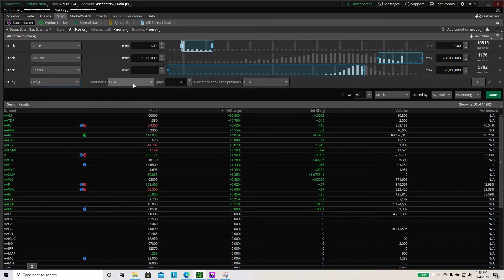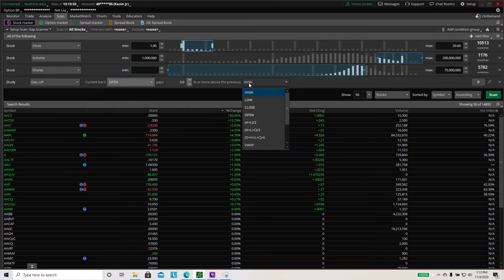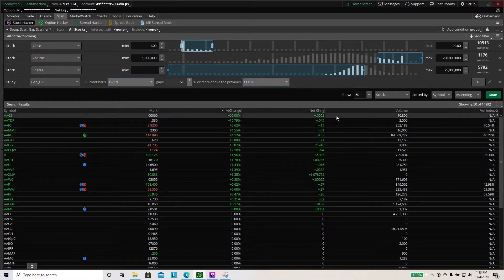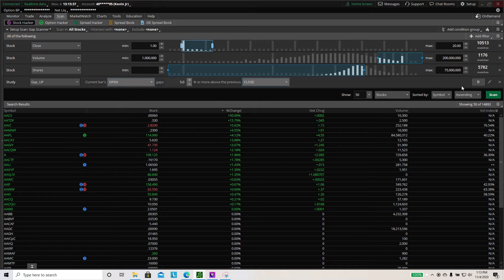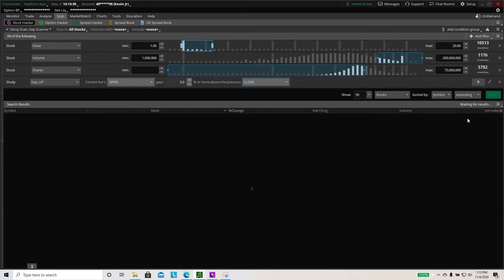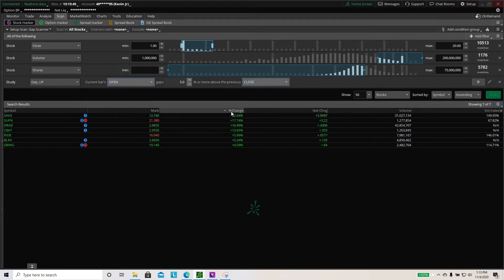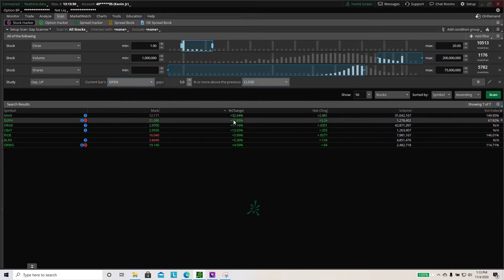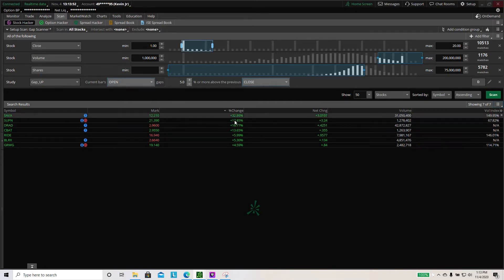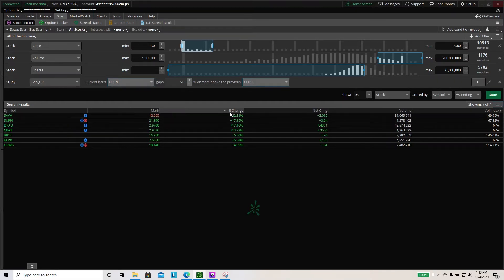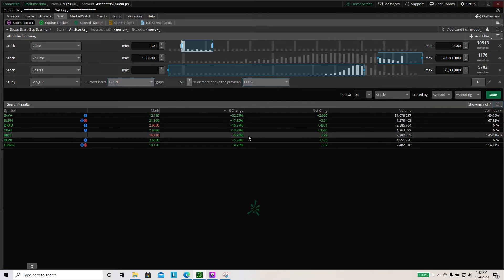For current bars, set the low to 'open' and I typically put this at 5%. Then set the reference to 'close.' Once you're done, click scan. These are all the stocks from today — today is the day after the election so not that many stocks are moving. But some days you'll have stocks that are 100% or 200% gapping up, like 12 bucks.